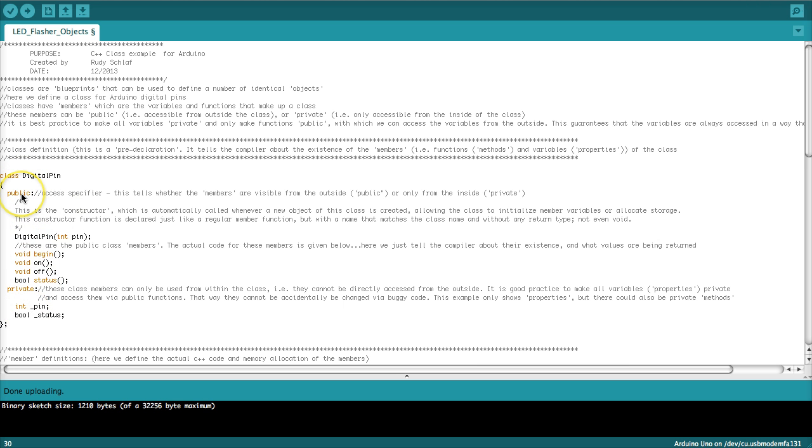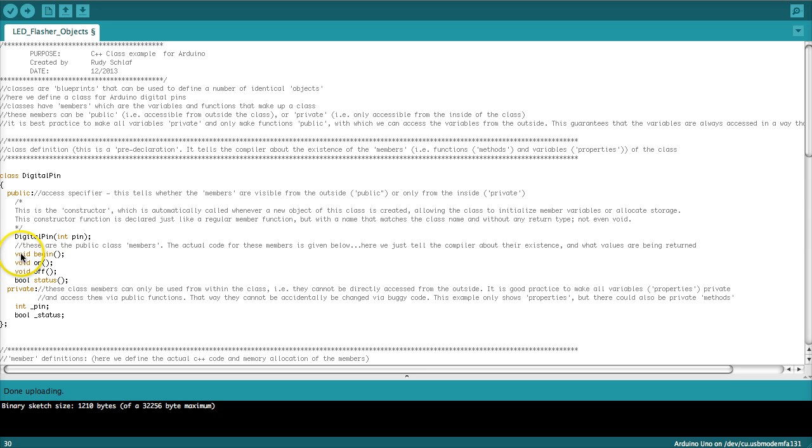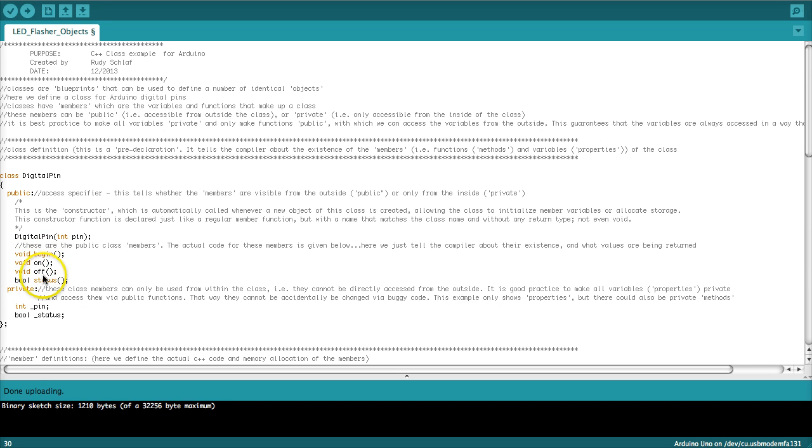At the beginning we have the public access specifier. So these items here, these members are visible from the outside of the object. The first one is the constructor, digital pin and then the pin number. That will allow us to instantiate objects for different digital pins. Then following we have the member methods. The first one is begin. That will allow us to initialize the pin as output. The next one is on and the third one is off. So these two functions will allow us to turn the pins off and on. All three of these functions return nothing so they are defined void.